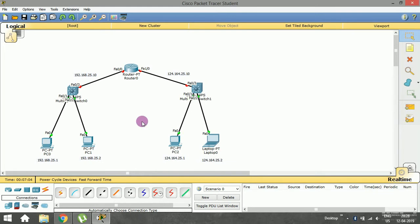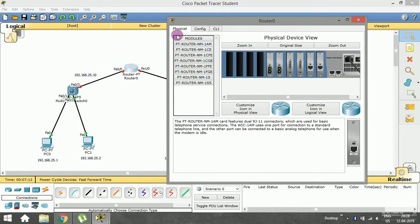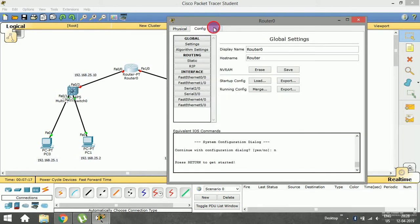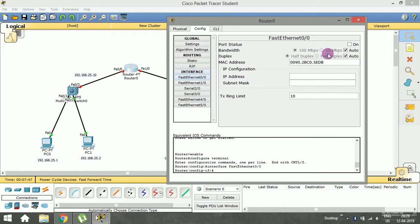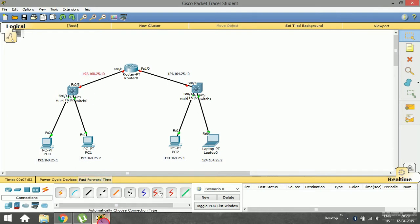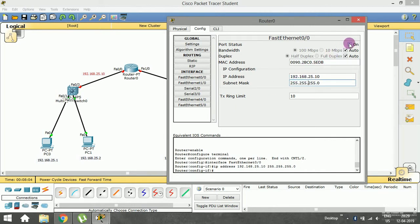Now I'm going to open the router device. It shows physical, config, and command-line tabs for this router. Going to the Config terminal, I can see FastEthernet 0/0 and FastEthernet 1/0 — FA0/0 connects to the first LAN and FA1/0 connects to the second LAN. I'll go to FastEthernet 0/0 and type the IP address 192.168.25.10 along with its subnet mask, then enable the port status.